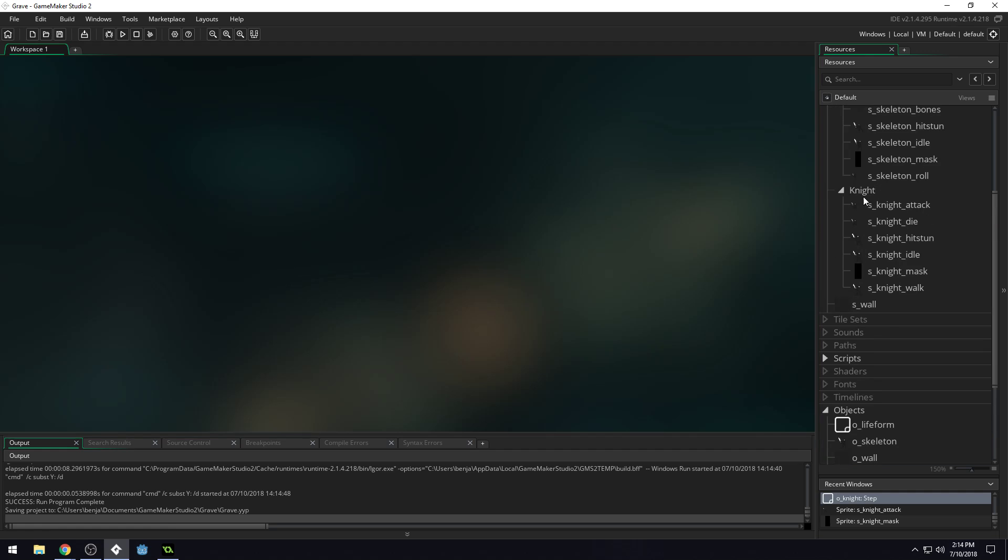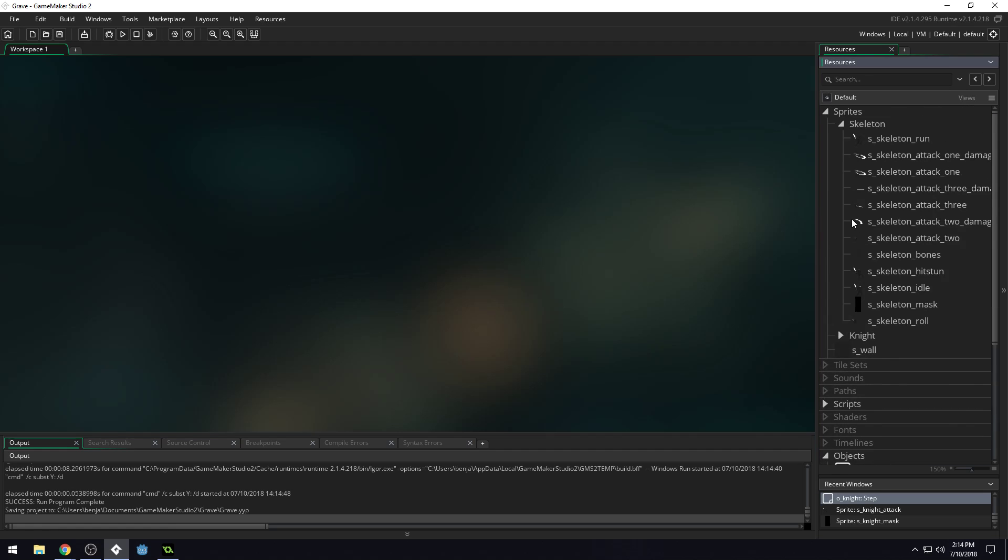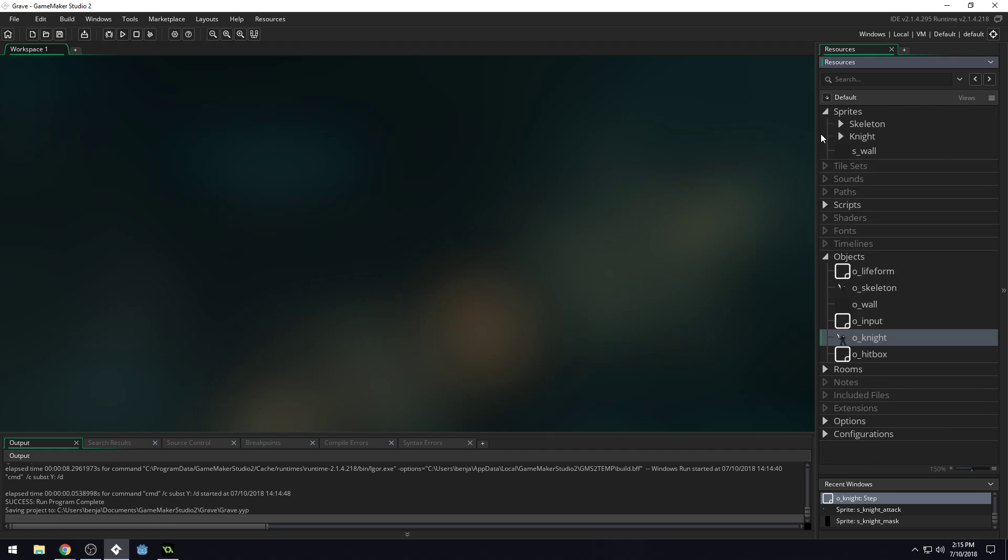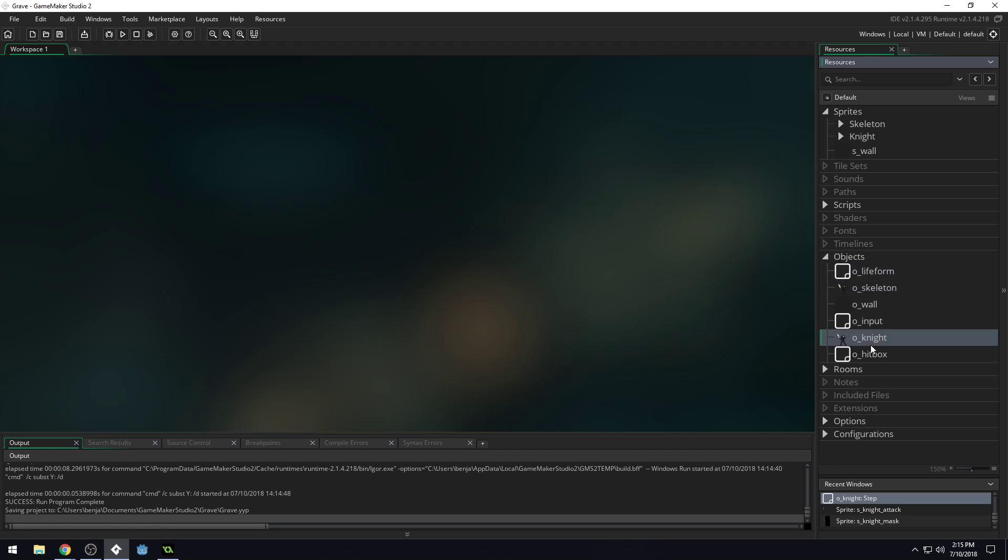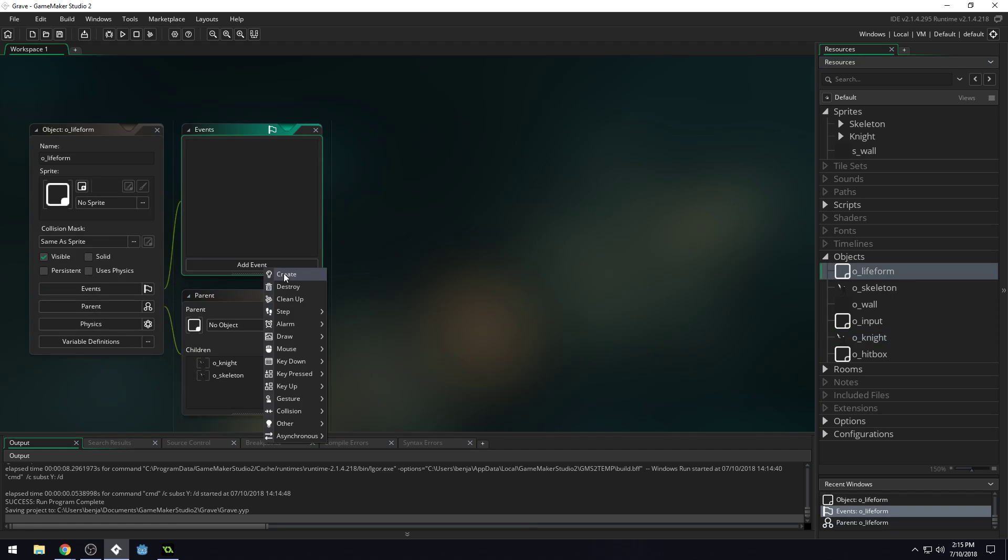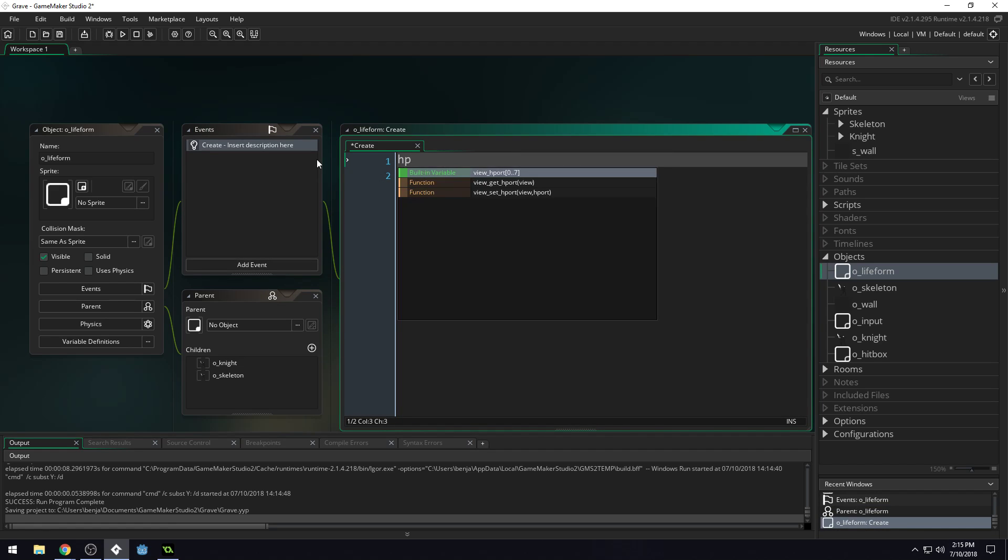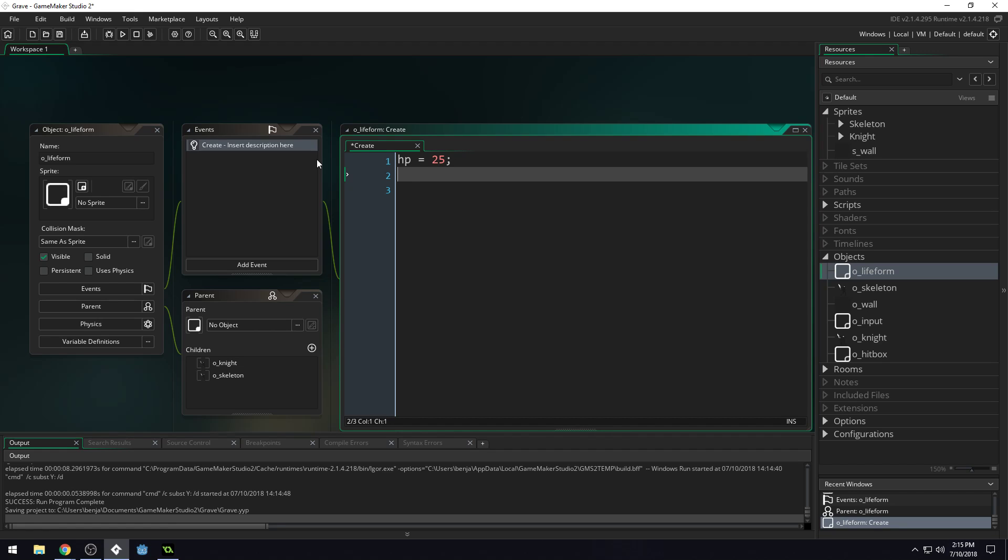The next thing that we need to do is start adding health. And we already set up a life form object right here. Both our skeleton and our knight are going to need health. So we're going to add a create event and we'll add health in here. We're going to start off with a base hp variable, and we'll set this to 25 by default. And then we'll say max hp equals hp.